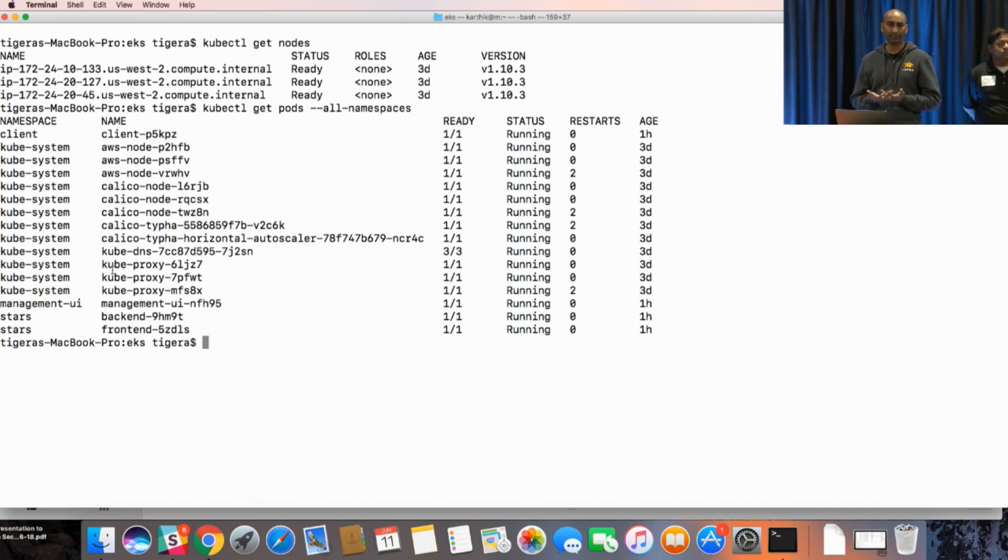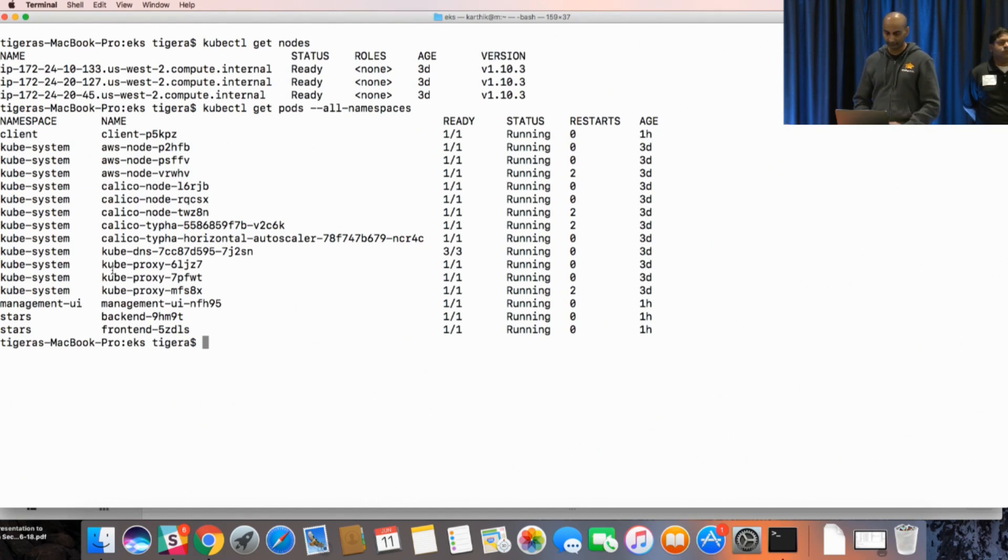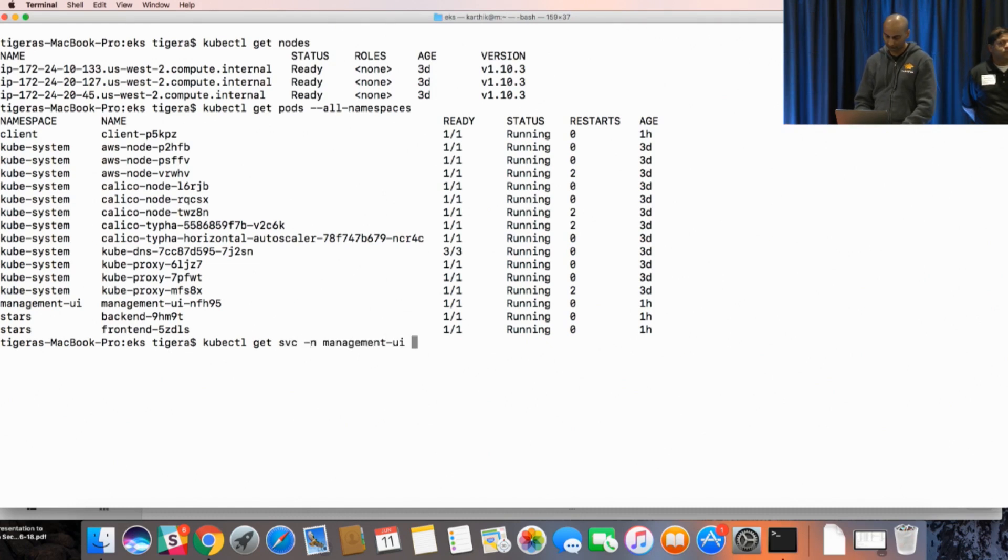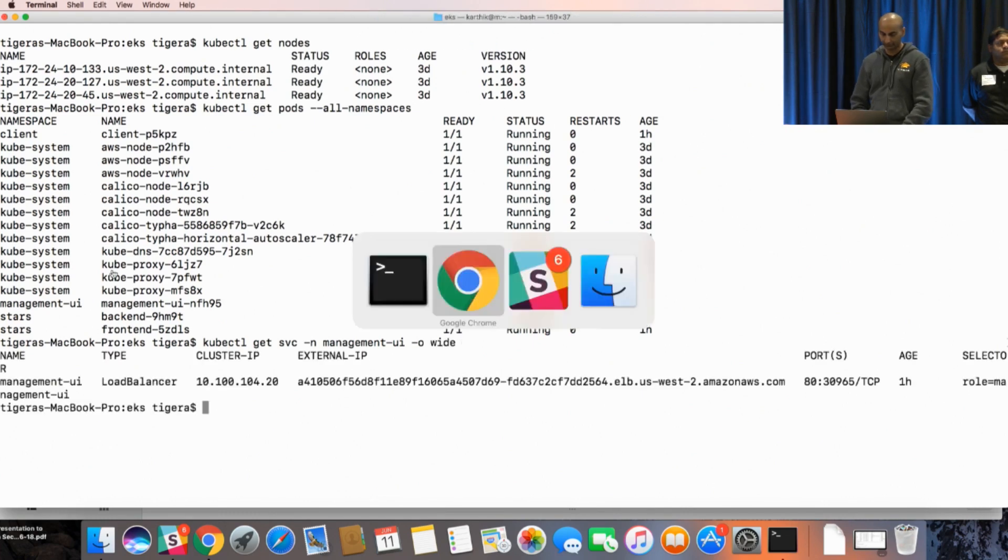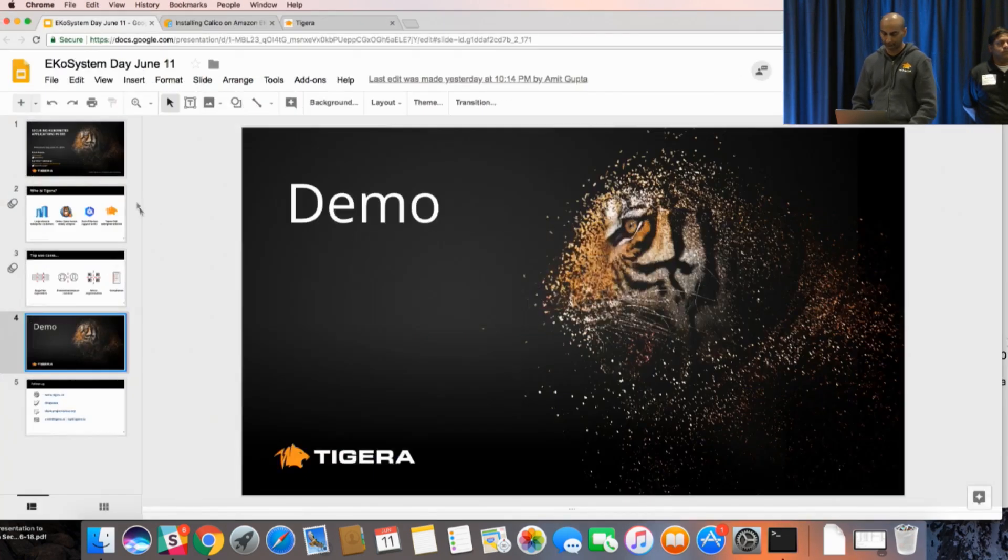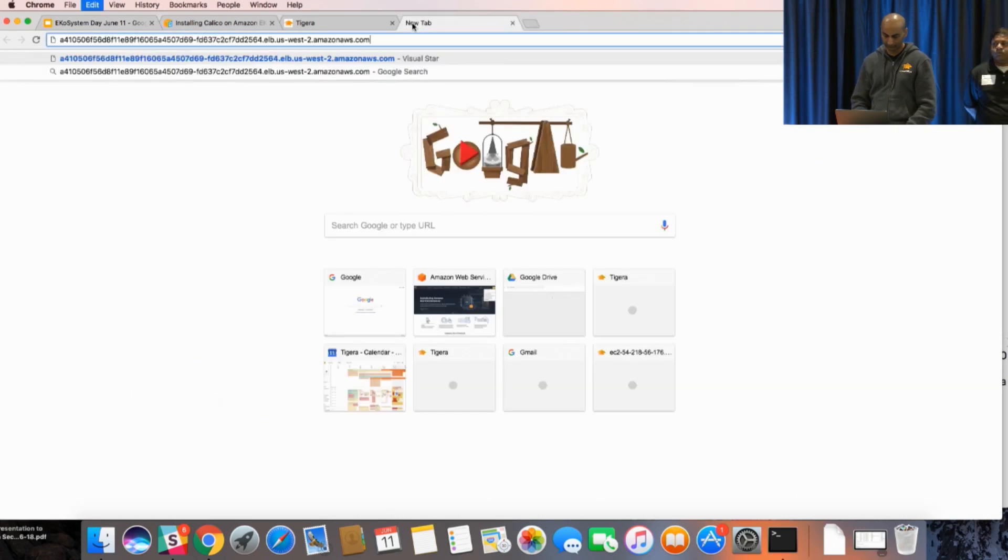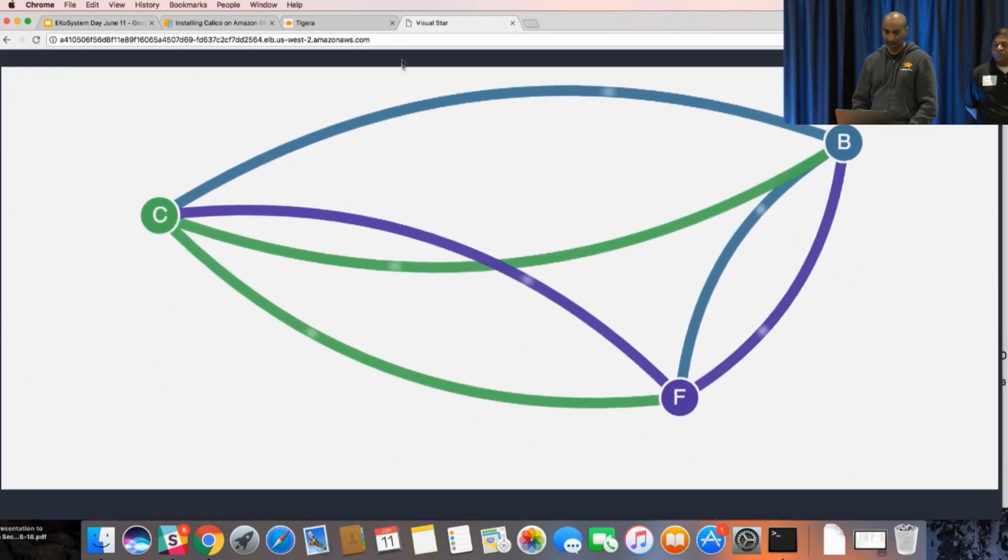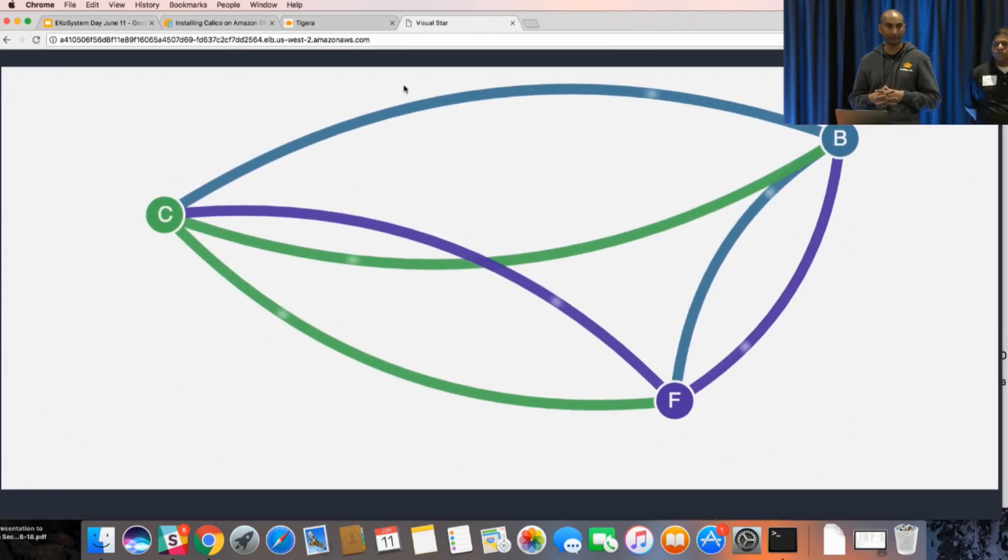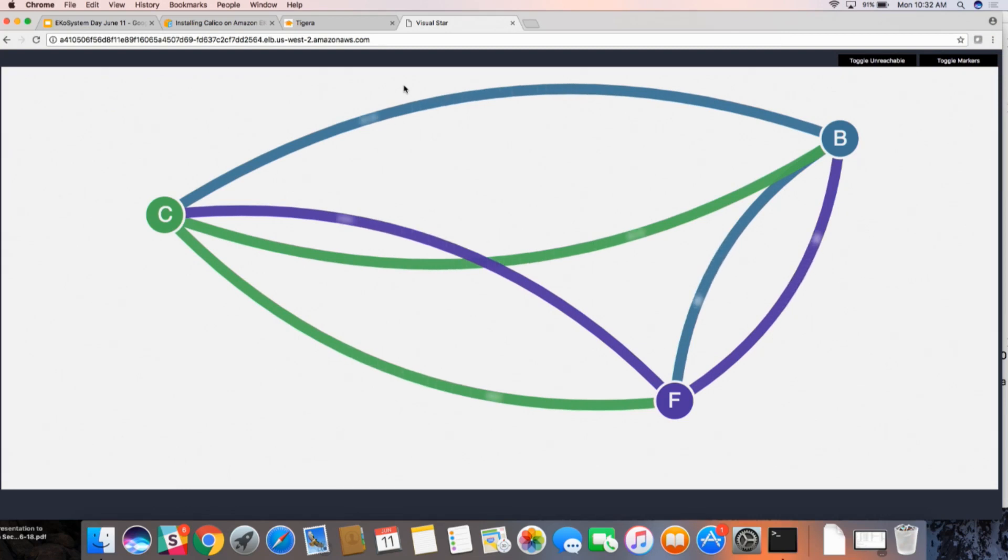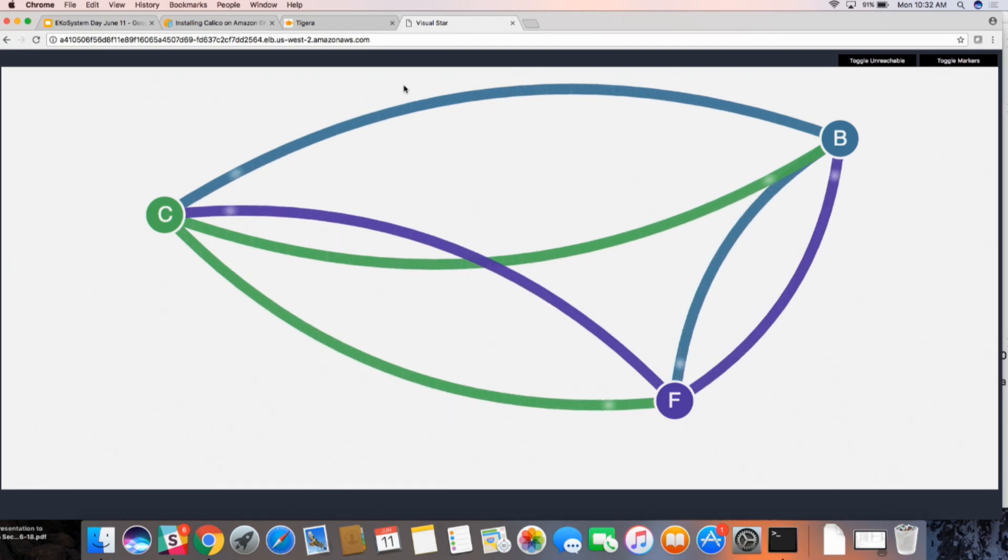In the absence of network policy, all of these pods can talk to each other freely, so there is no isolation between any of the instances and the pods. If you access the UI for this application, you see these three microservices talking to each other with full connectivity. Essentially, this management UI is showing full connectivity. So what we're going to now show in the demo is how you can use network policy to lock down the specific pods that need to talk to each other. In this case, we want just the client to talk only to the front-end and the front-end to talk to the back-end and not have the client talk directly to the back-end.